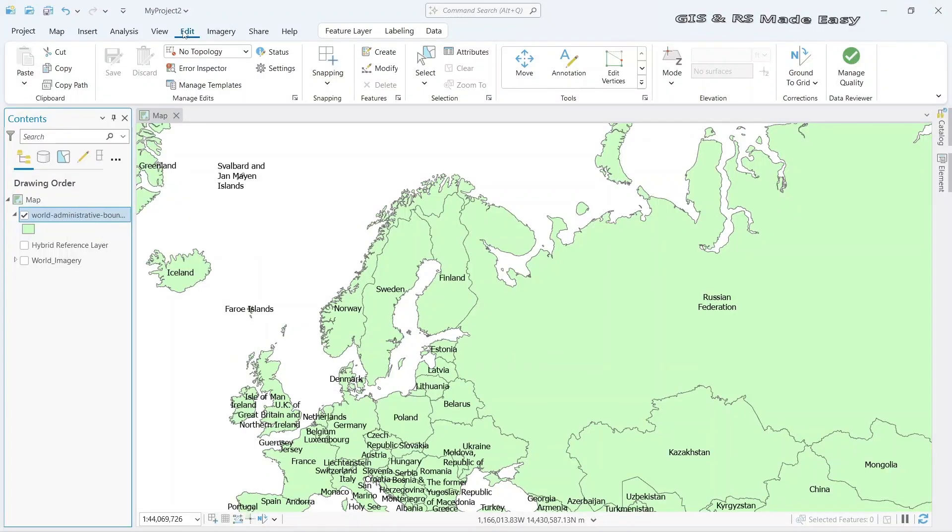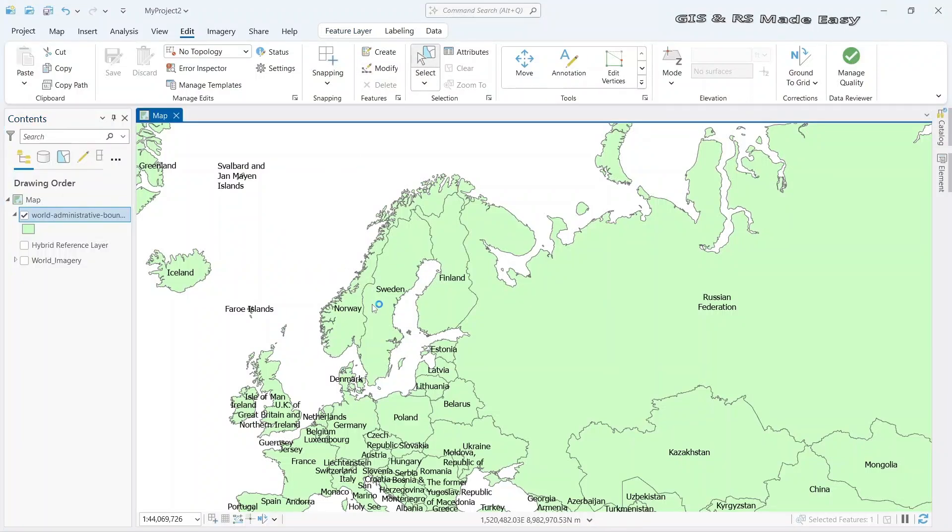Now go to edit menu and click on select. Select country.